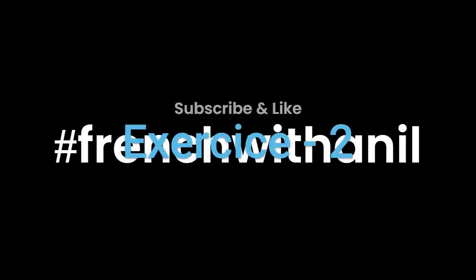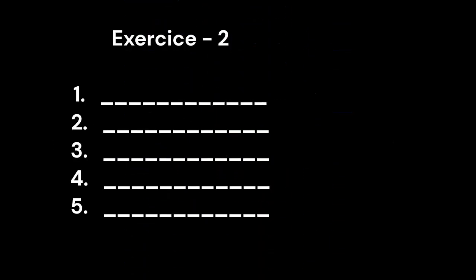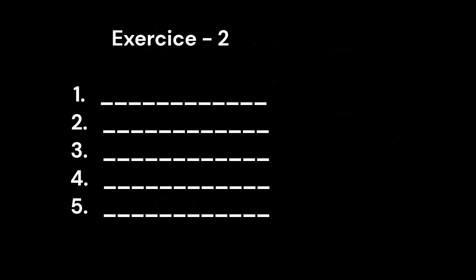Exercise 2. 1. Alexandre A-L-E-X-A-N-D-R-E. 2. Thomas T-H-O-M-A-S.